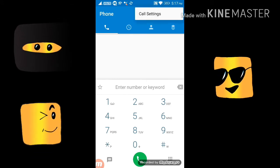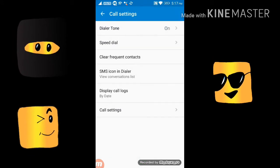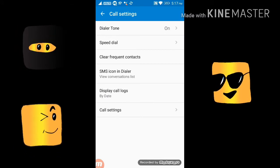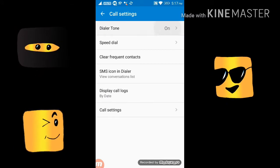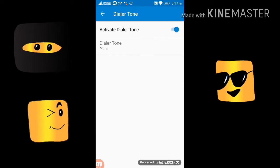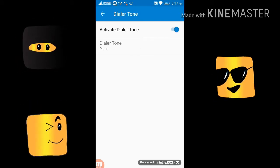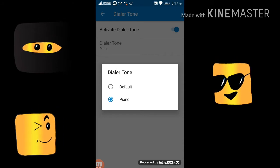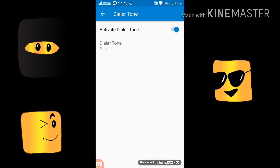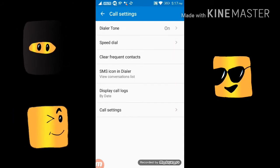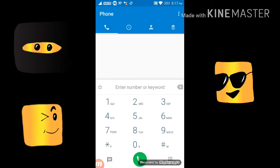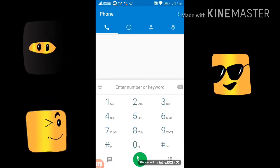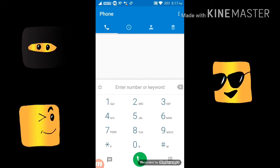You go to Call Settings, then go to that dial zone — it should be on. Then tap on it, and 'Activate Dial Tone' should be there. Turn that on, and it defaults to piano. Tap on piano — only piano. Note it will not work for iPhone users.